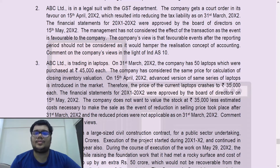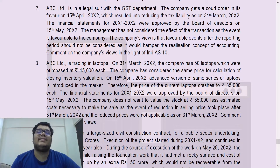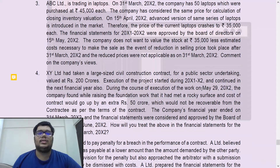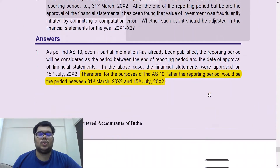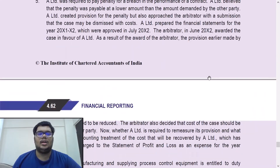Since the company received the court order in its favor, the management has not considered the effect of the transaction, taking the view that favorable events after the reporting period should not be considered as it would hamper the realization concept of accounting. This is a wrong interpretation by the management, because Ind AS 10 clearly states that the event could be favorable or unfavorable — both need to be considered. Hence the company should recognize the effect of this event. Answer: as per Ind AS 10, even favorable events need to be considered.